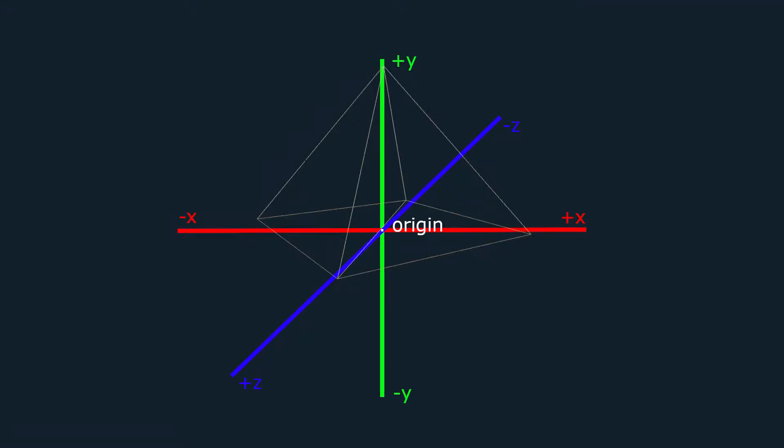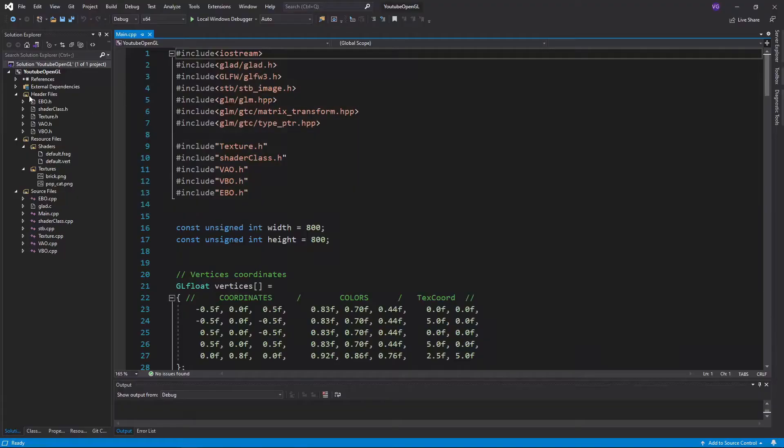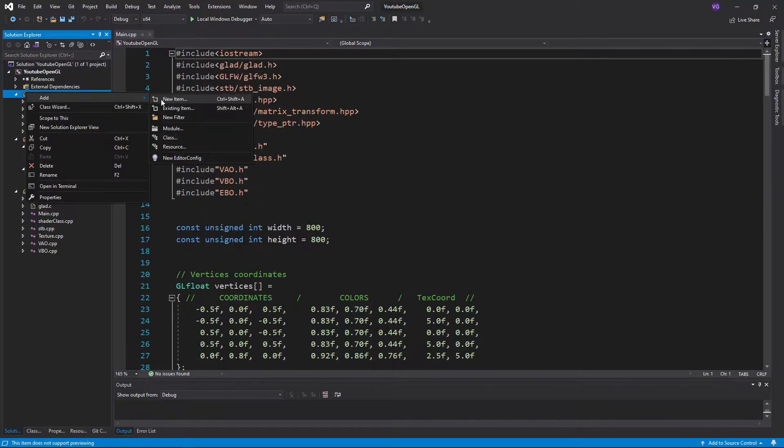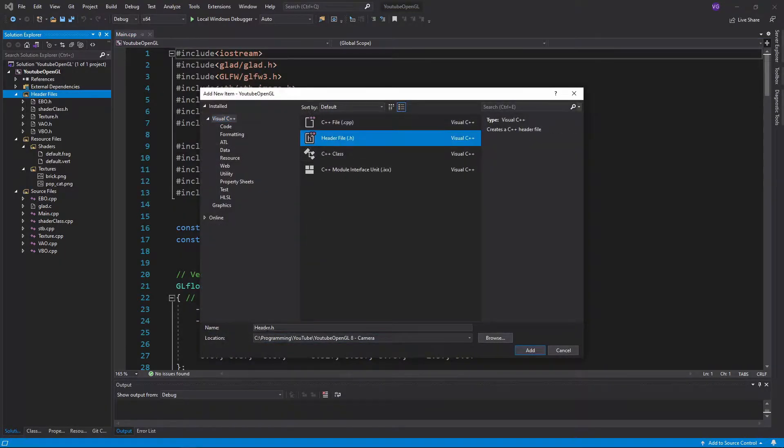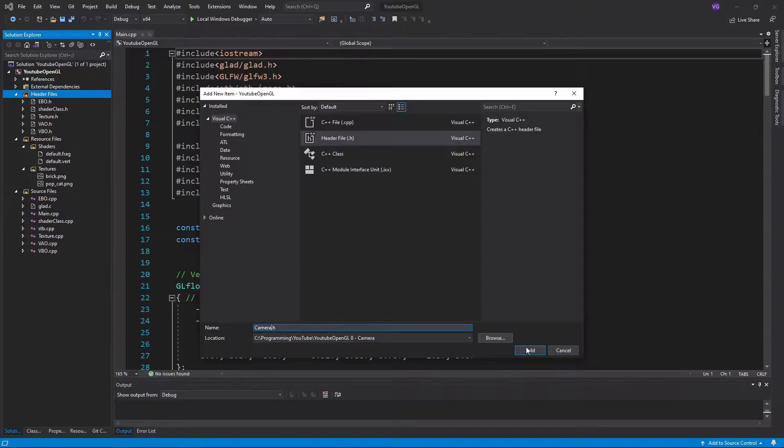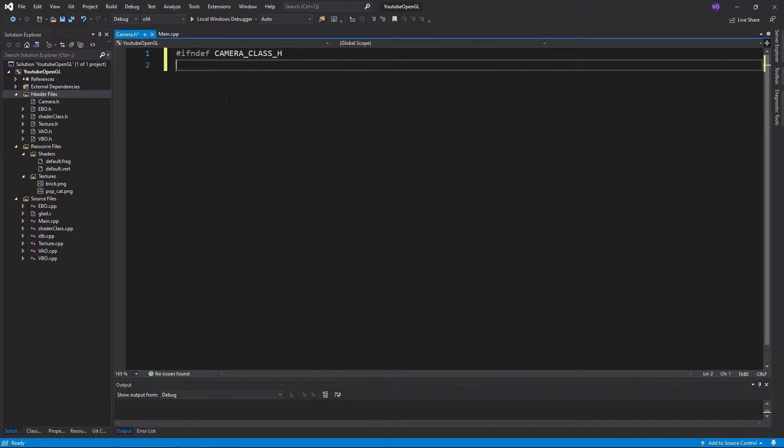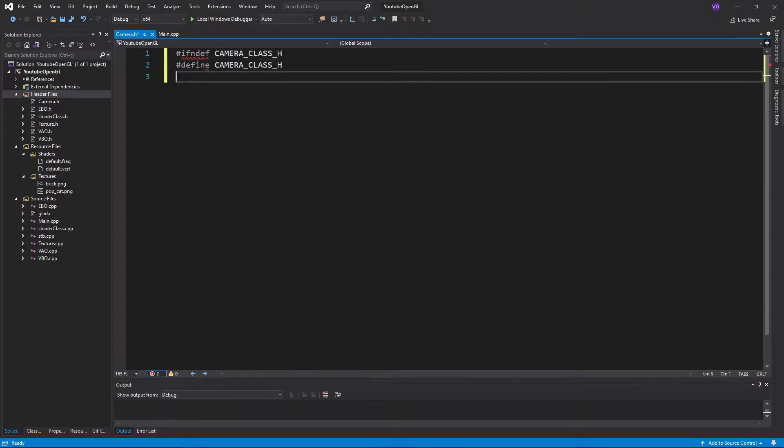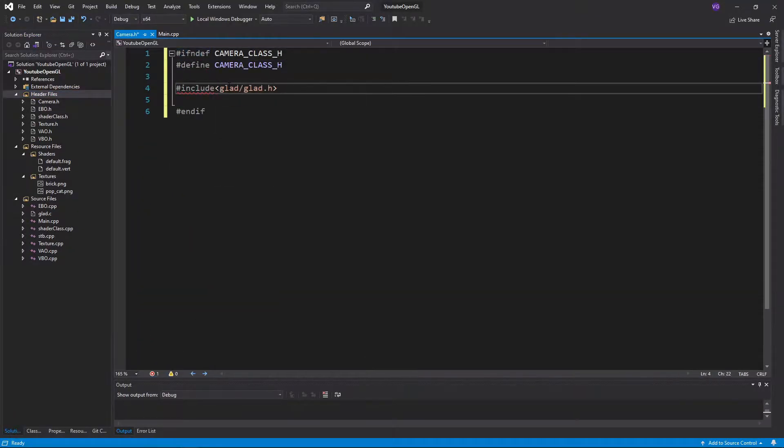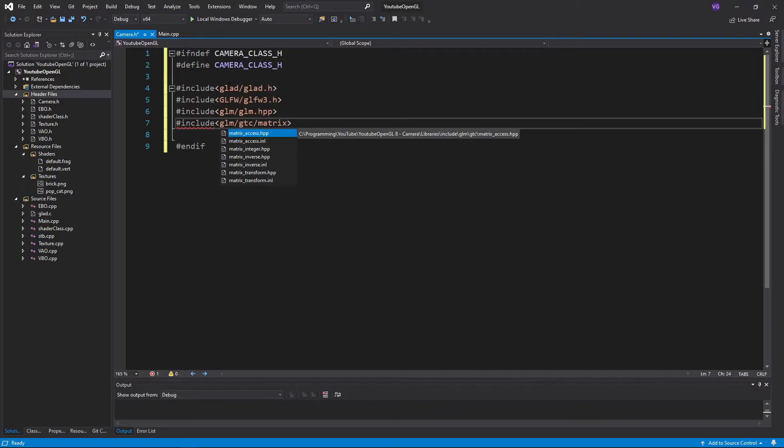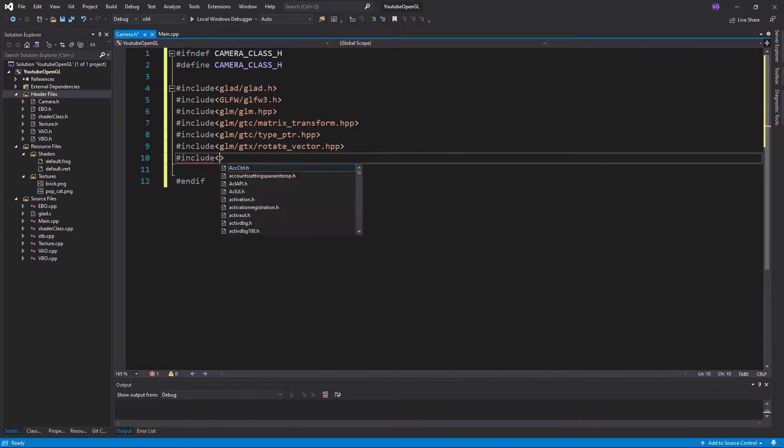In the last tutorial we went 3D, so now let's add a camera class to make our lives easier. First, start by creating a header file named camera.h, preventing C++ from opening it twice, and including all of the following.